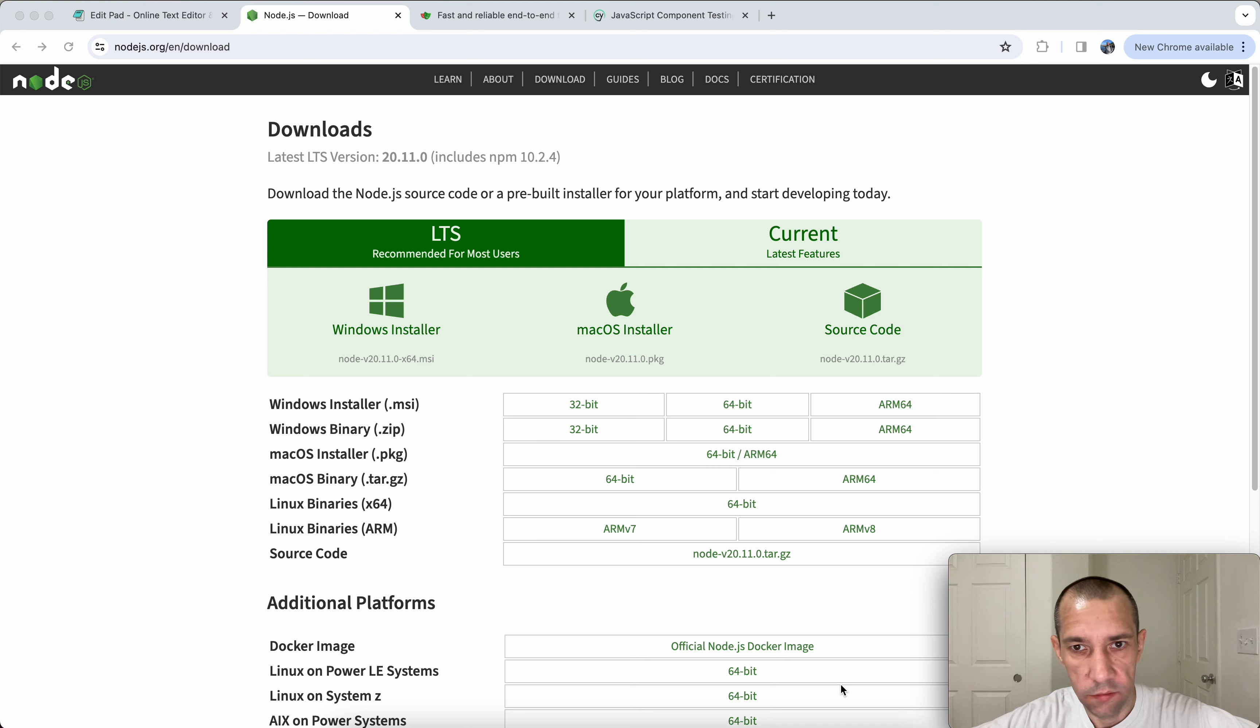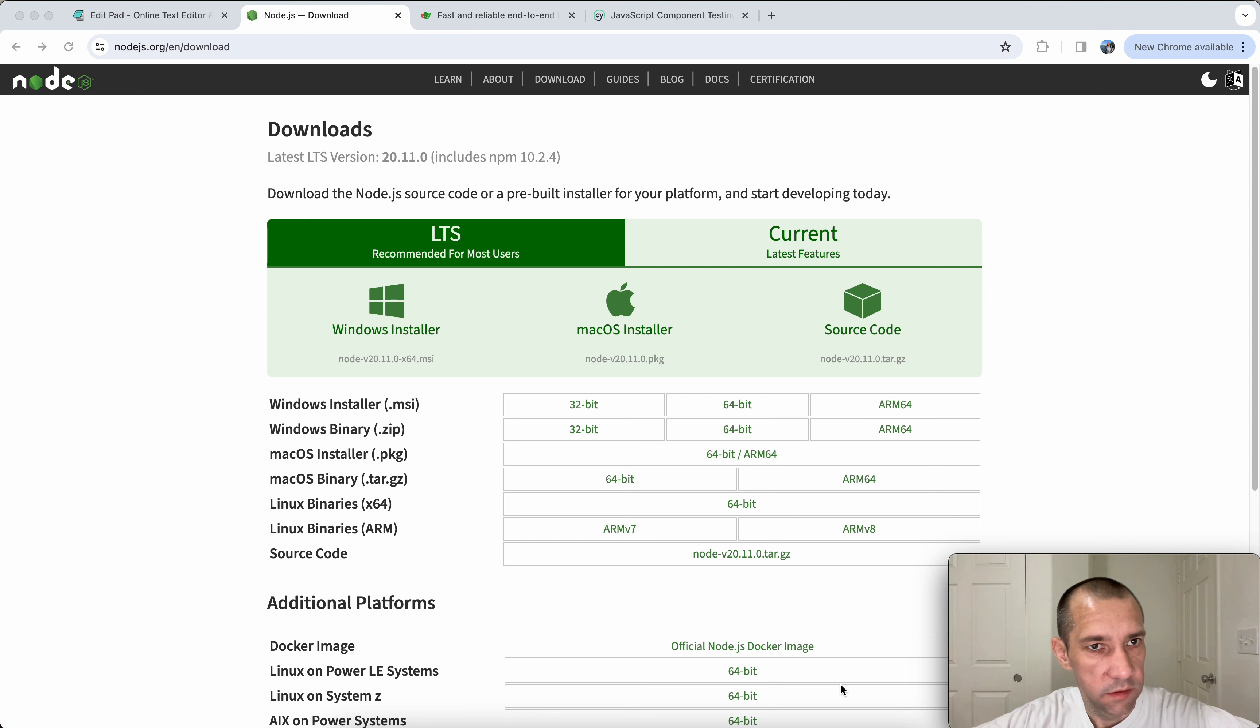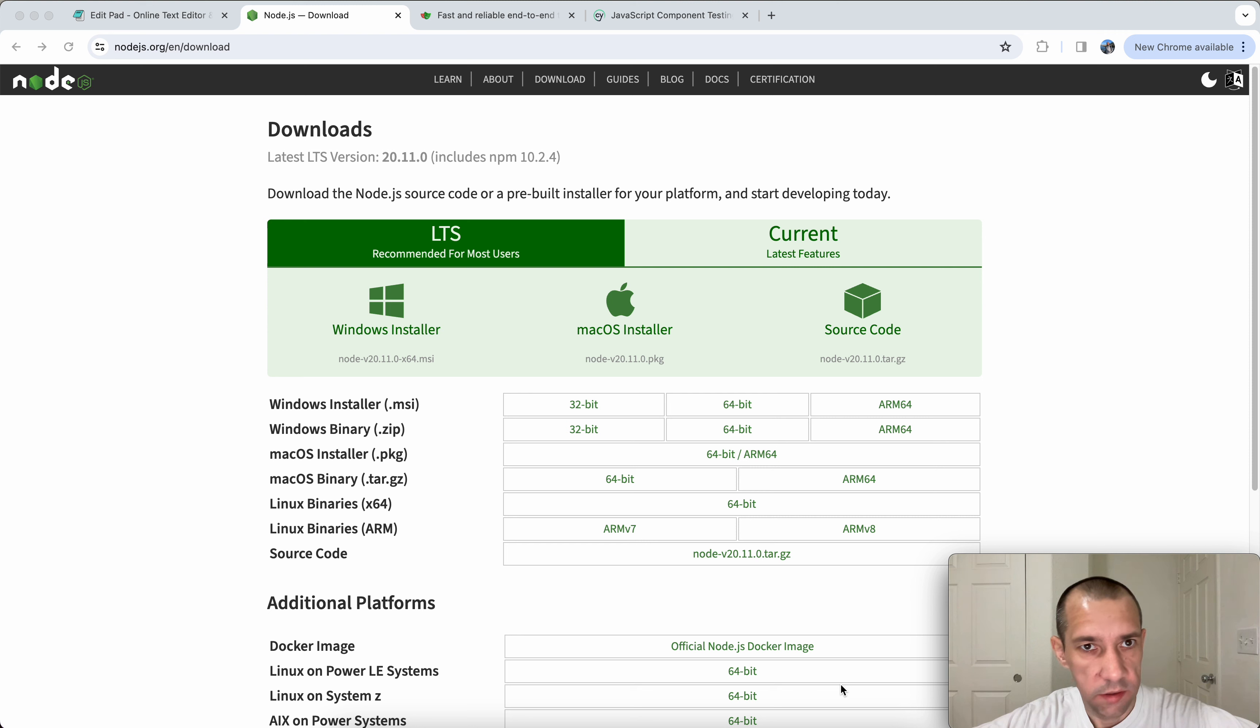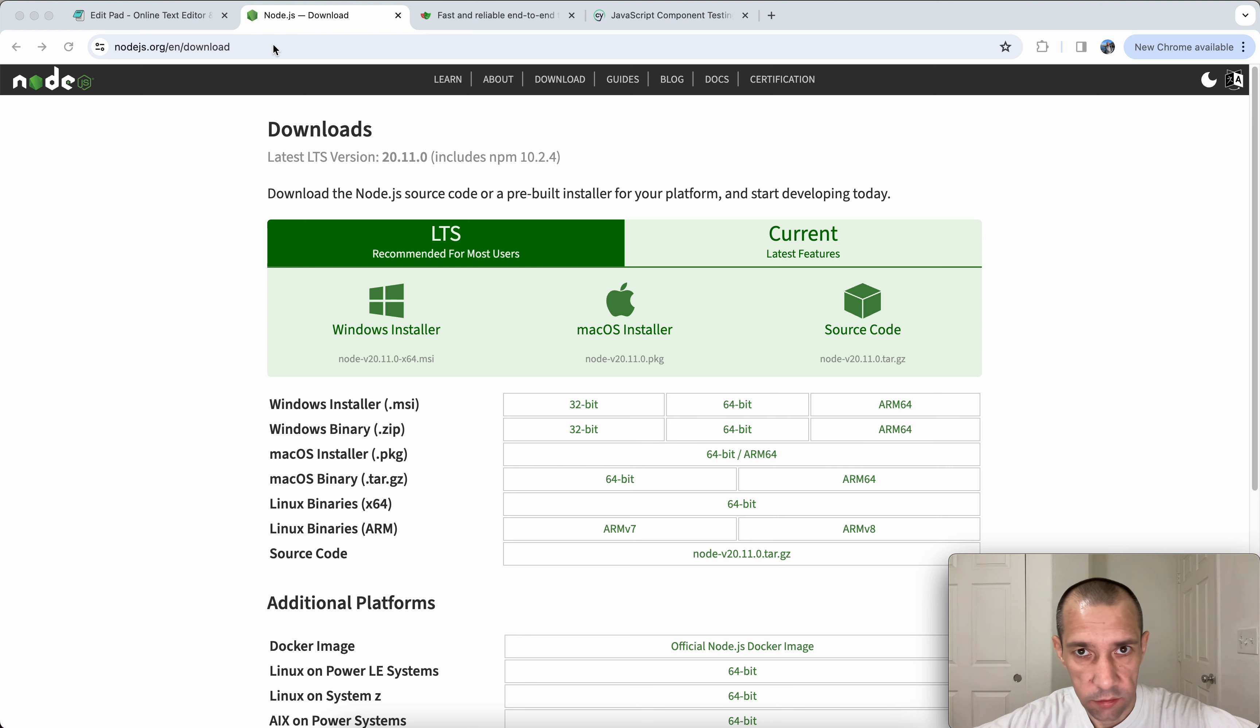Hi folks. Today I want to do some practical comparison between two popular test automation tools: Cypress and Playwright. First of all, you will need to have Node.js with npm installed. You can go ahead to nodejs.org, download and install it.